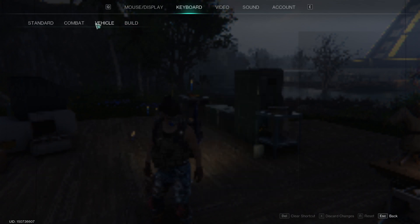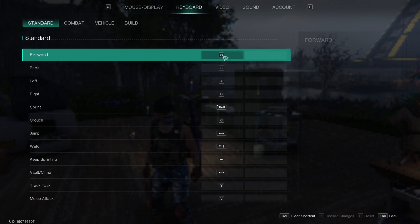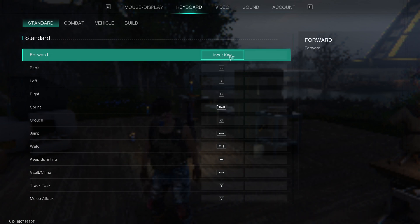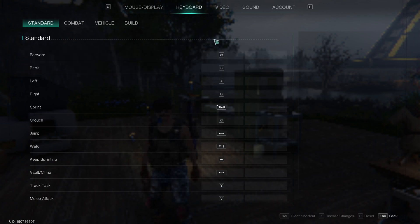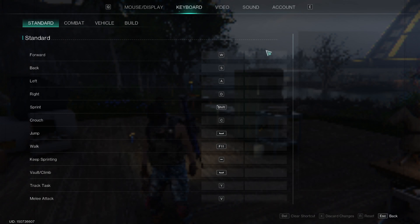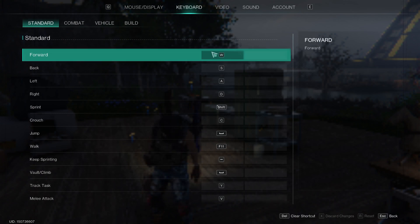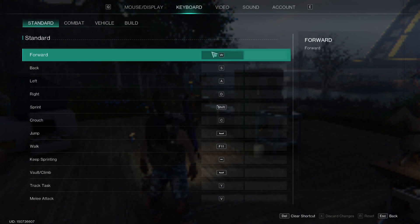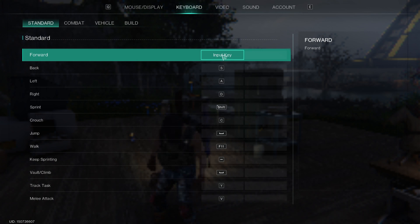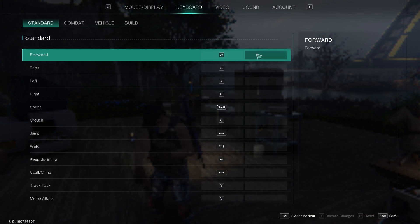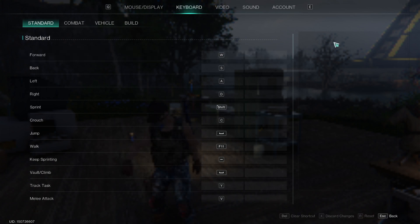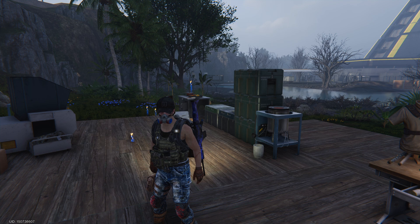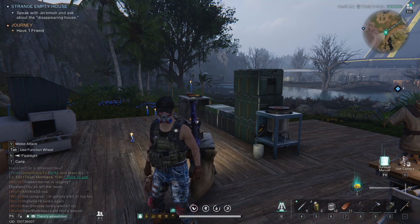Now, if you want to change any of those keys, you can simply click on the key and then input the new key. I'm going to put W again, but if you want a different one, you can do that easily by pressing the binding and pressing the new key. Then you can press Escape to go back into your game.